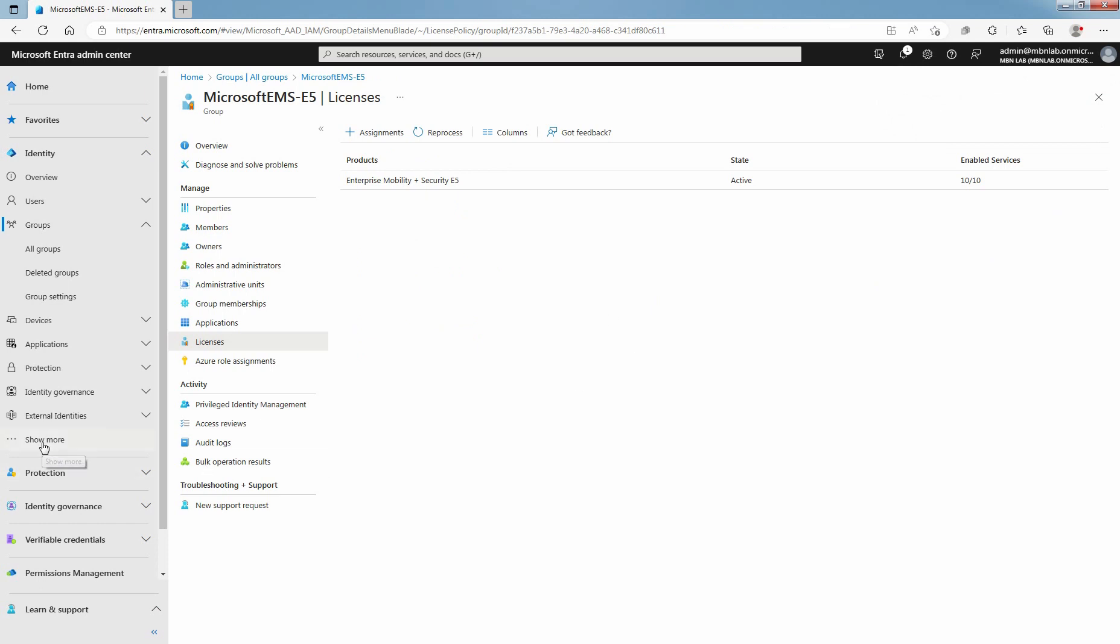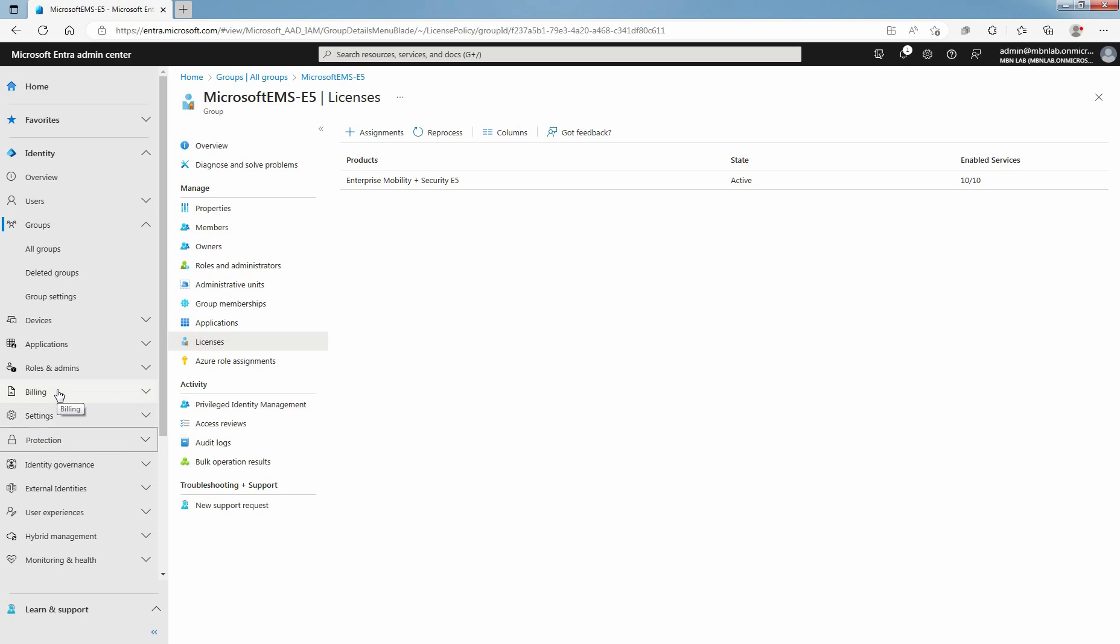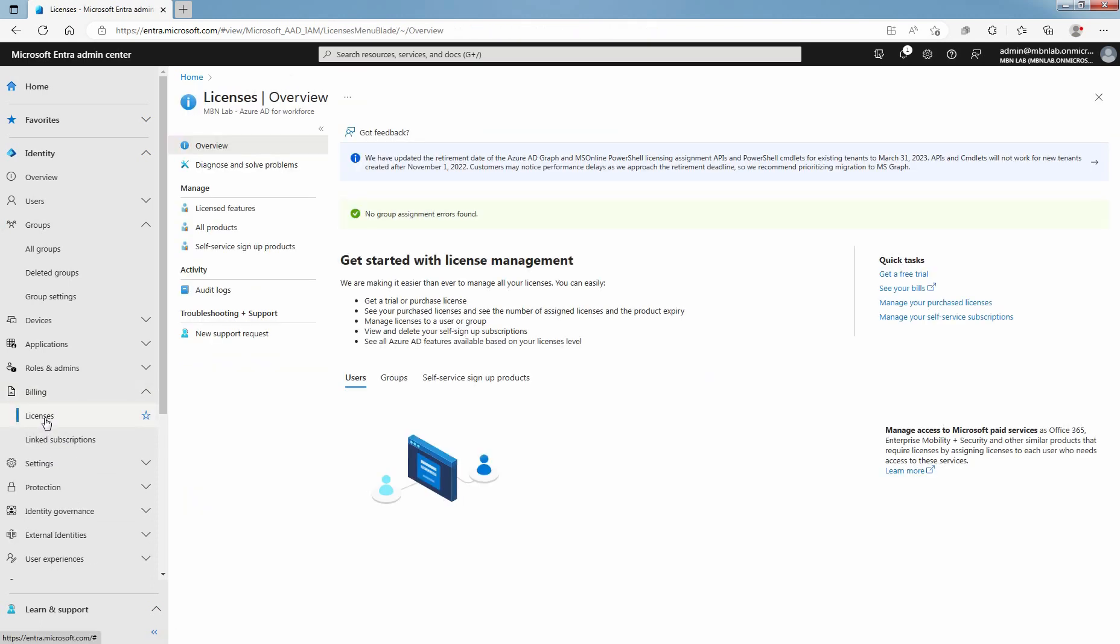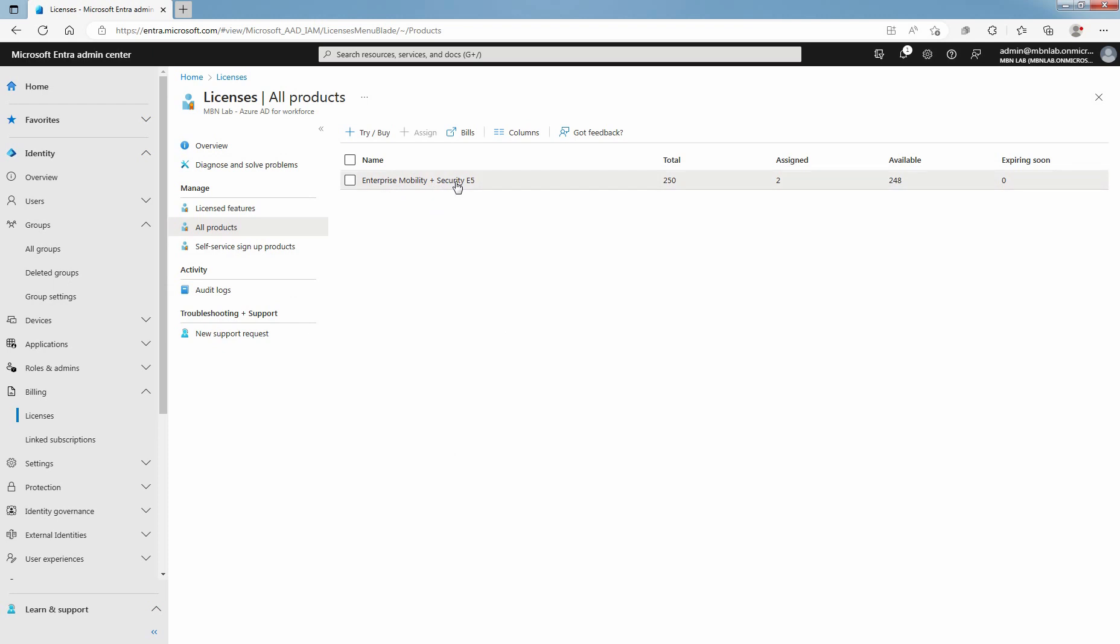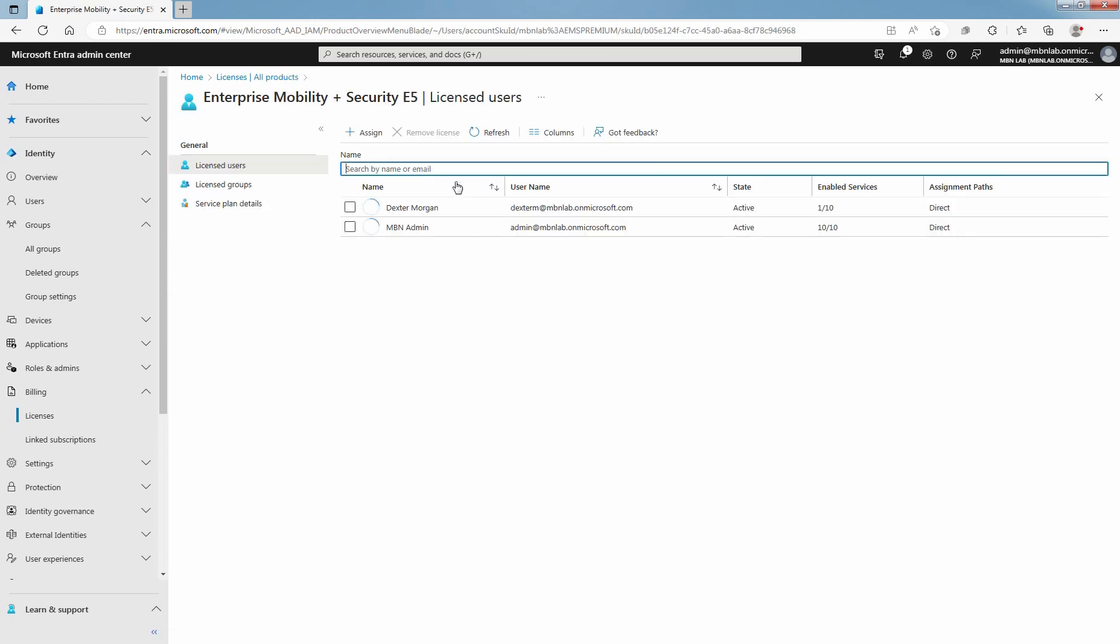Click on Show More. Select Billing and click on Licenses. Under Manage section, select All Products. Click on the License Enterprise Mobility plus Security E5. You will now see a list of all licensed users. The license user information is not updated yet. Click on Refresh.